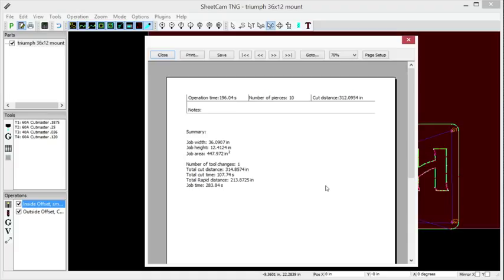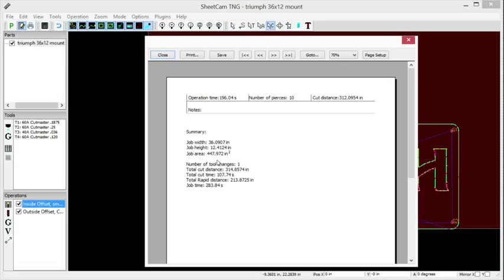As you start nesting files or adding multiple things to this workspace, it'll tell you the overall dimensions of your cutting, everything that you're cutting. That's convenient. Then it gives you your area too. Down here,